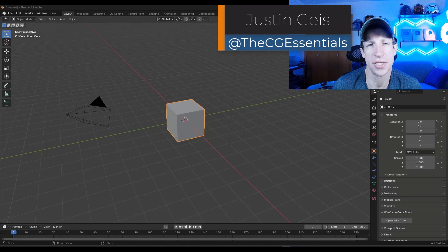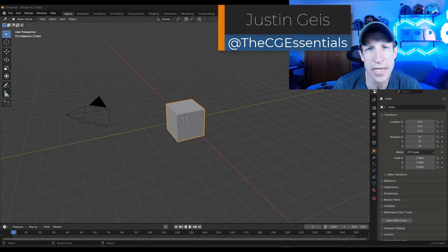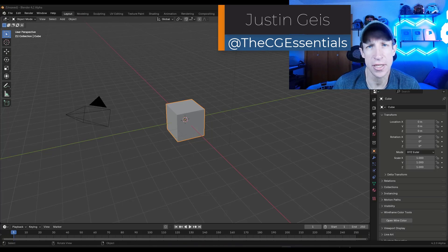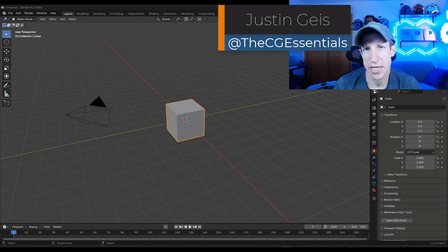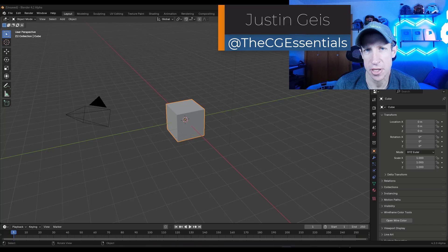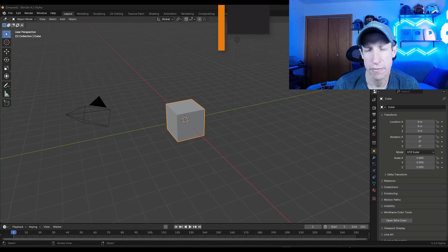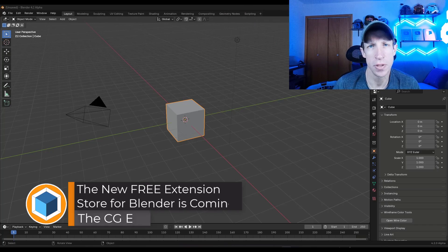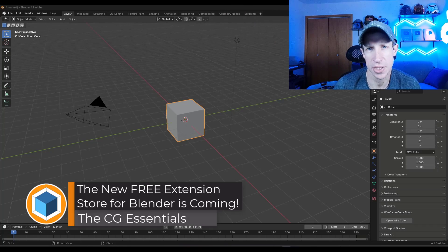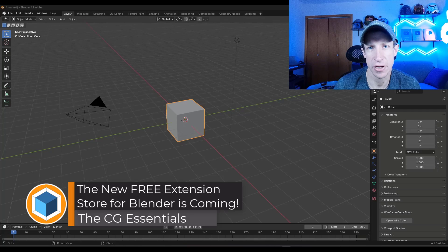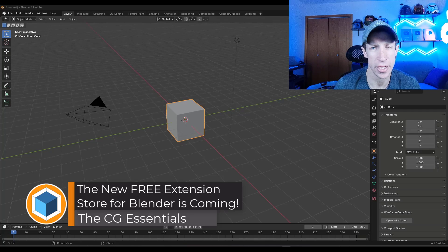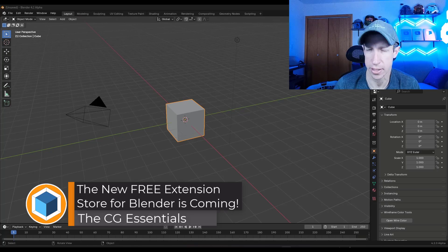What's up guys? Justin here with thecgessentials.com. So in today's video, we're going to check out the new free and open source extension store that the Blender Foundation is working on adding to Blender.